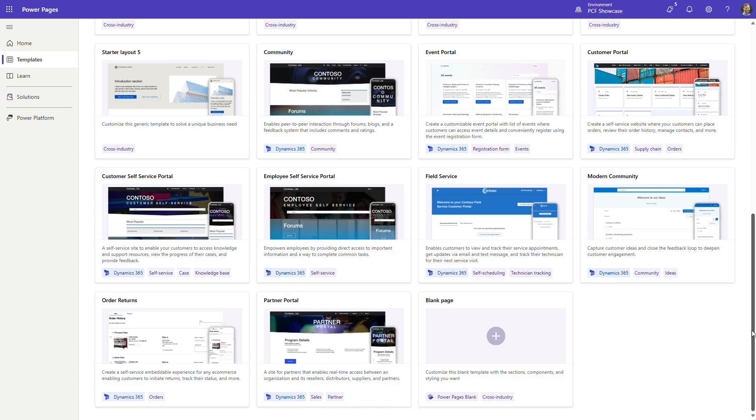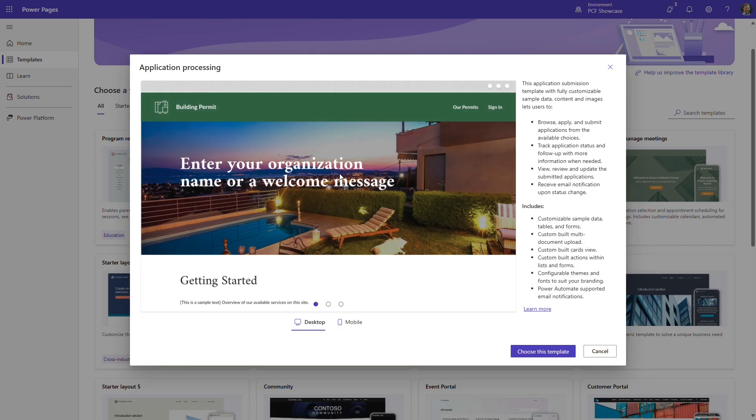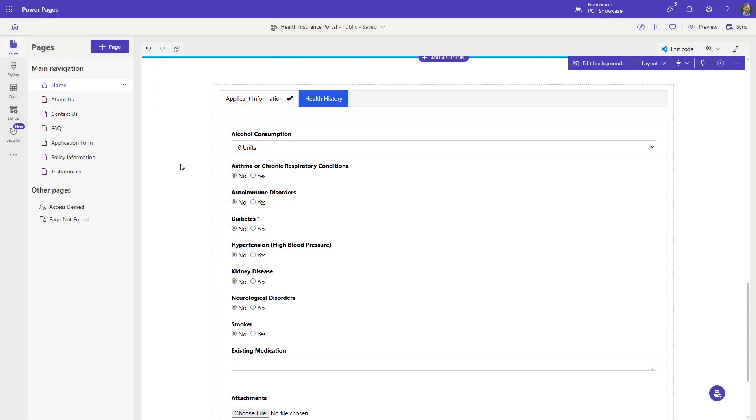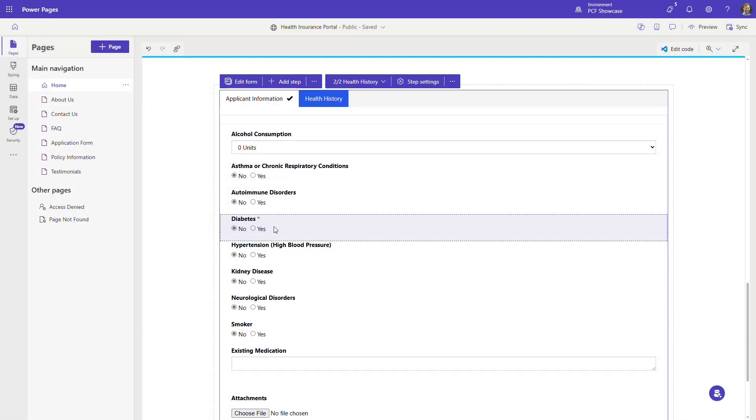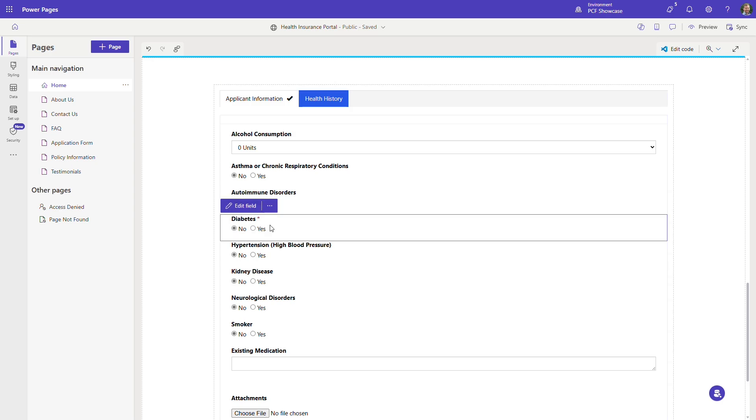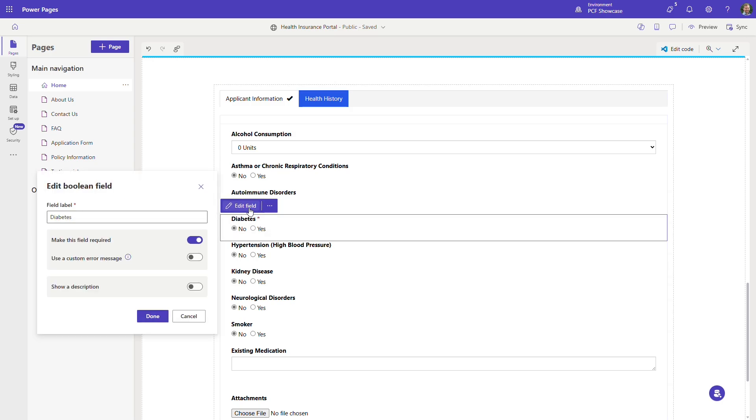Let's now examine a portal built using a Power Pages template to process applications. There are various situations where organizations manage different types of applications, including permits, volunteer registrations, grant funding requests, or award nominations.